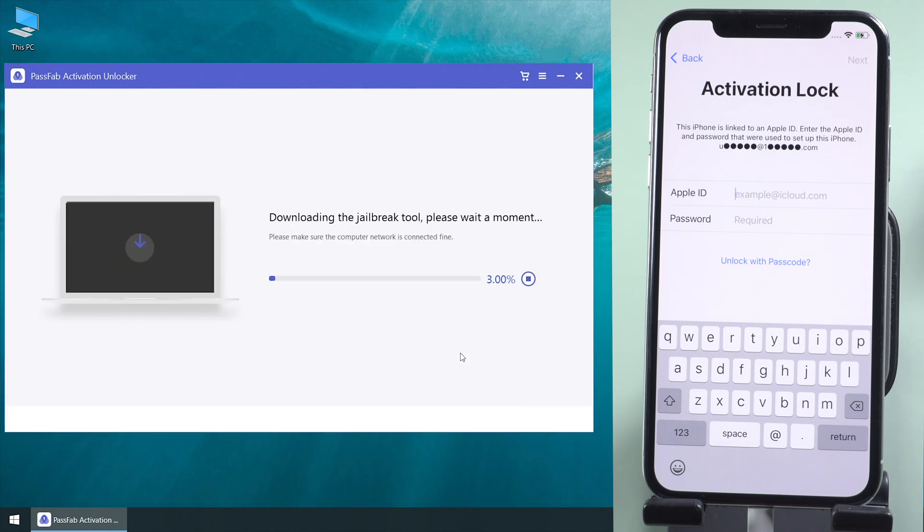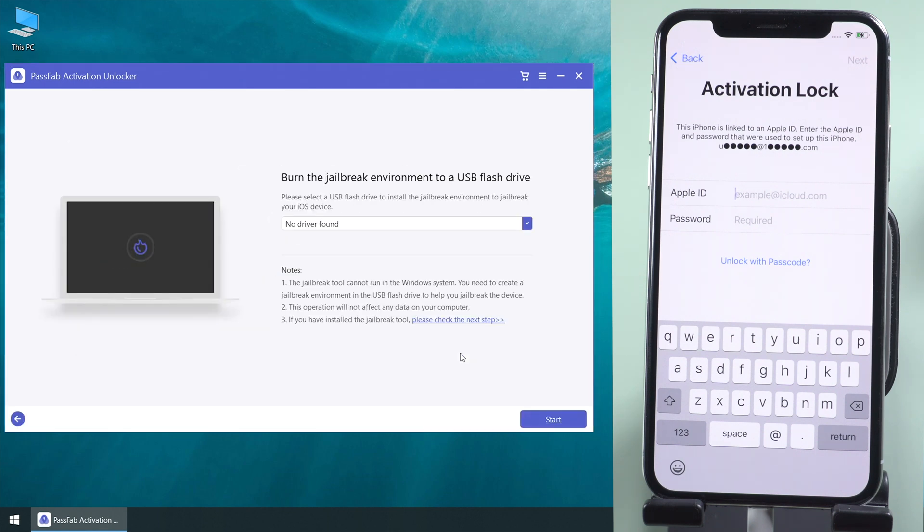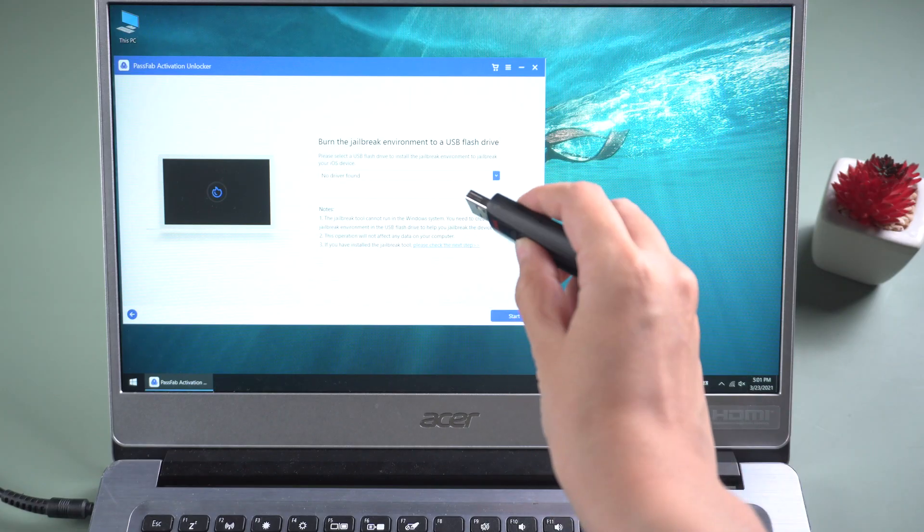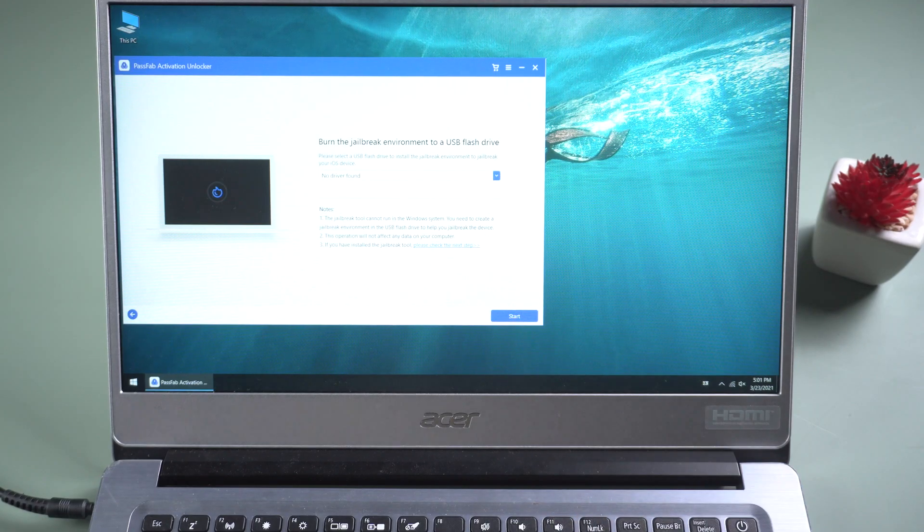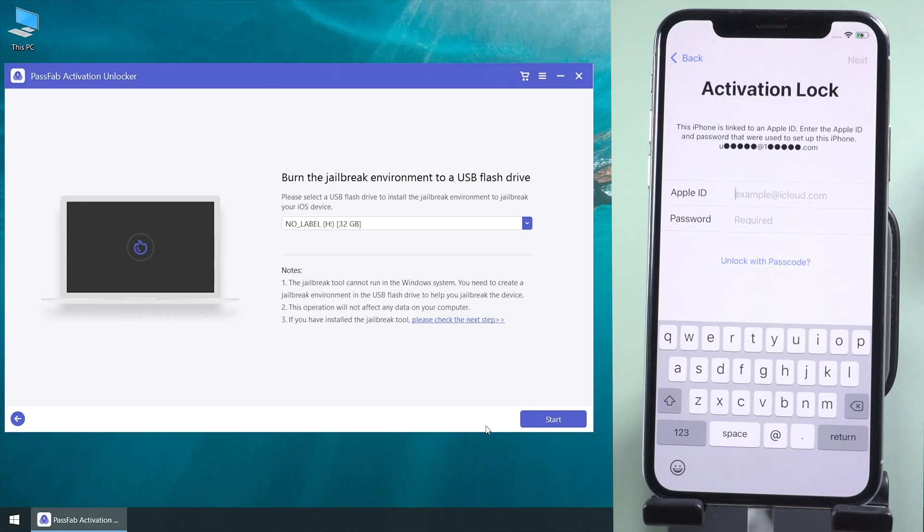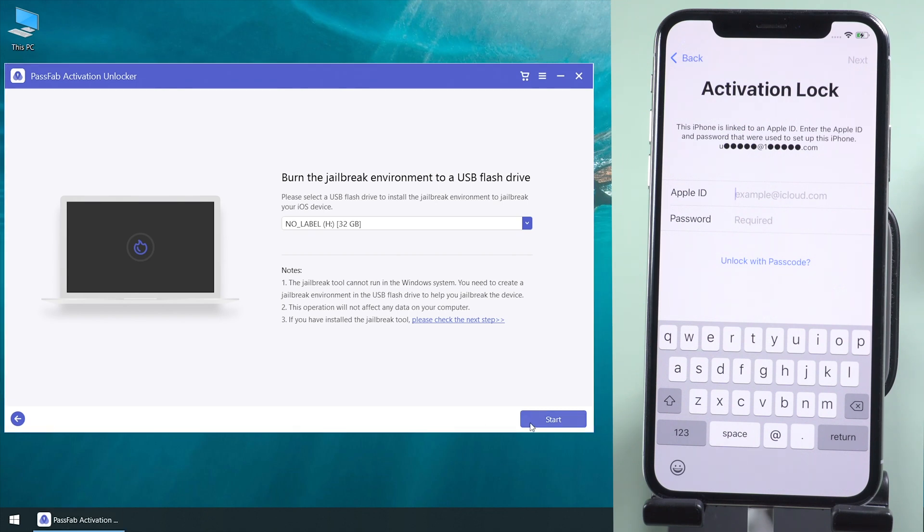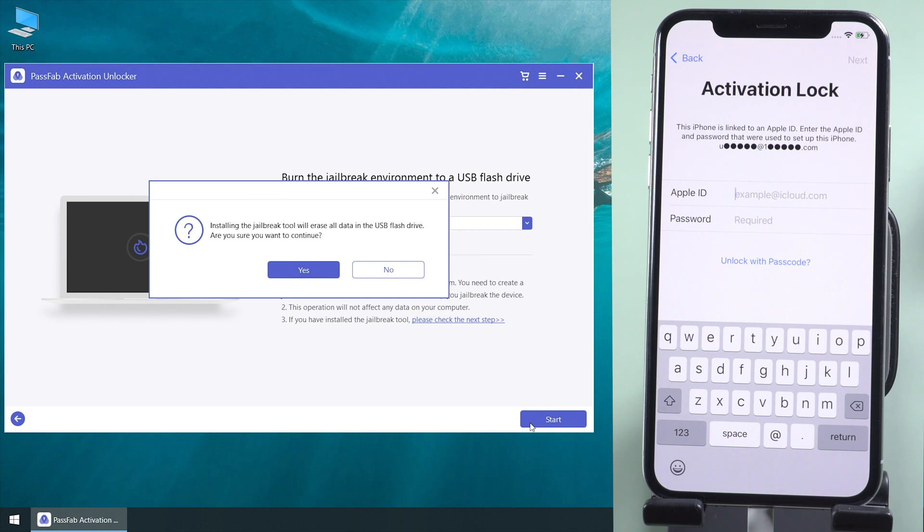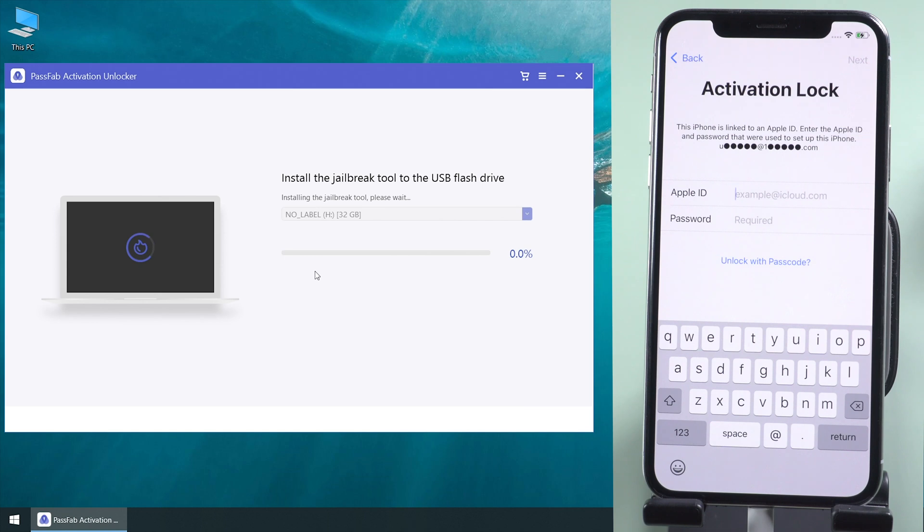It will download the jailbreak tool for you once it detects your device. Insert a USB to burn the jailbreak tool in. This will erase all data in the USB. Click yes to continue.